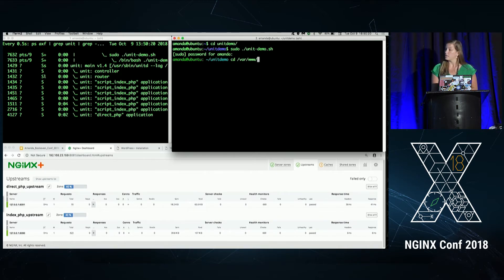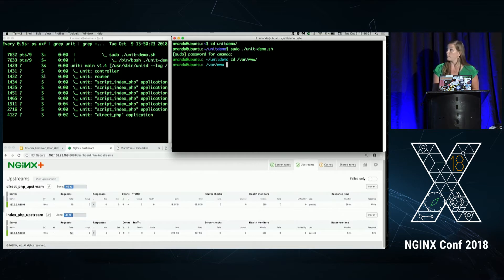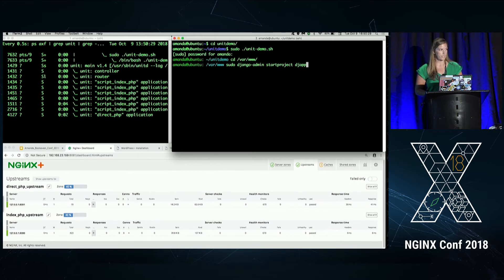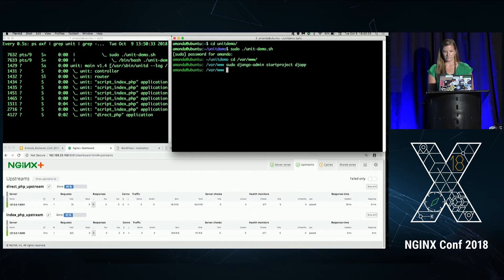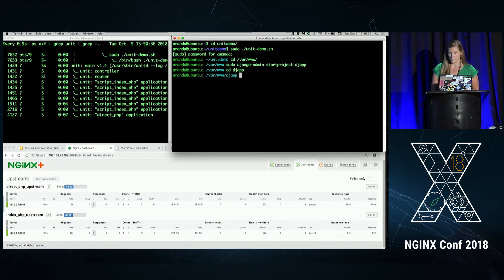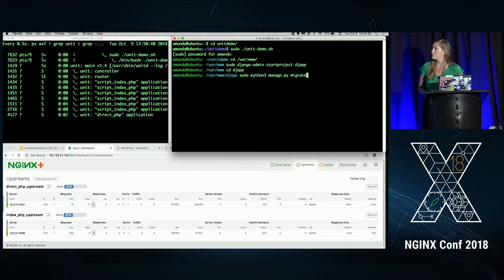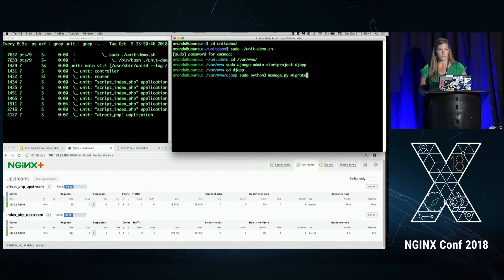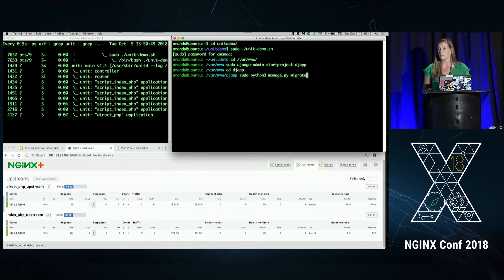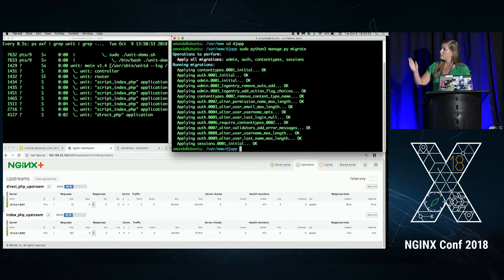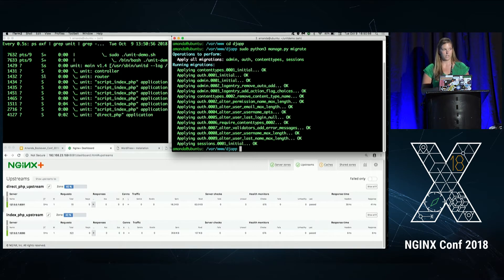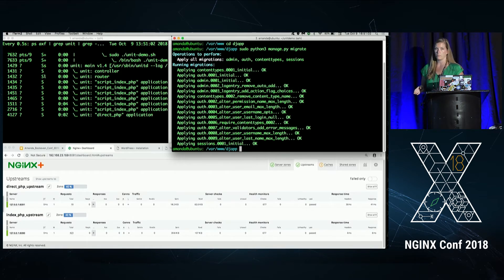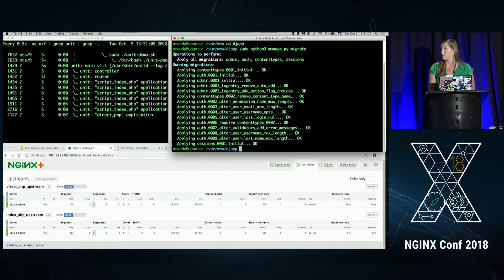So the first thing I'm going to do is change into the directory where I'd like to keep my application. And I'm going to use the Django admin command to start a project. And for today's demo, we'll call it djapp. I'm going to change into our project directory. And the first thing I'm going to need to do is migrate a database. Django, by default, uses SQLite. But of course, you can use whatever database you'd like to use for production. So I'm going to go ahead and do that. Another thing to note here is the manage.py script. It does the same thing as the Django admin command. However, it's specific to the project and points to the settings file for the project.